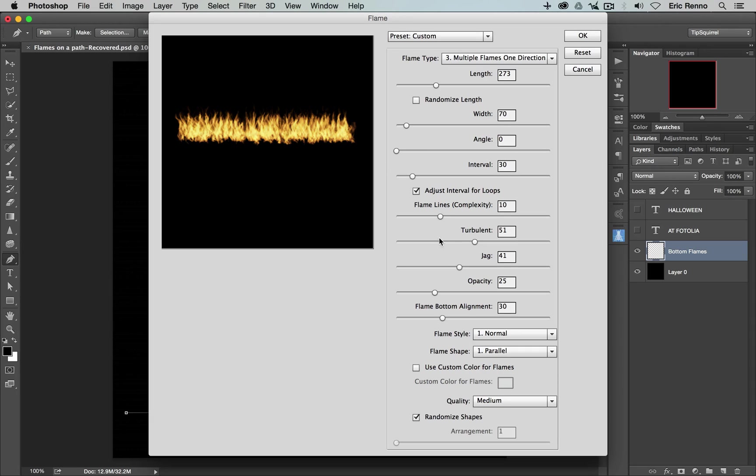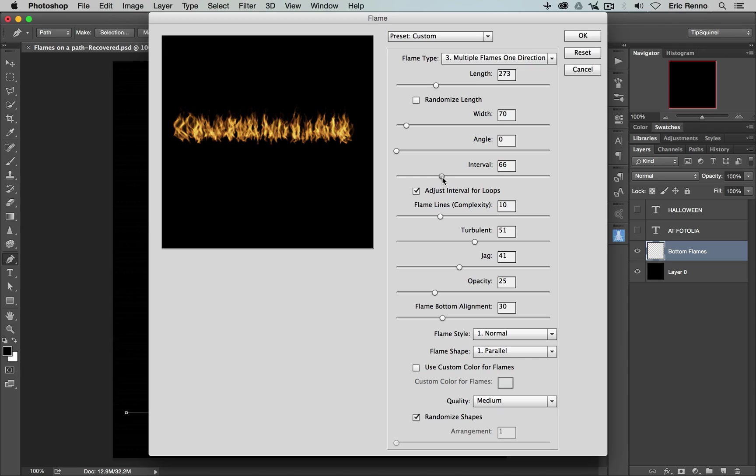Next, the interval is the interval between the flames. So if I bring that up, it will spread them out a little bit further. I'm going to go back down to 30 for this image.